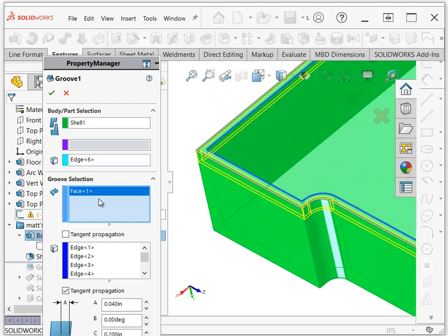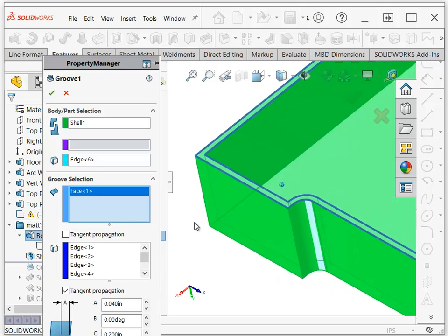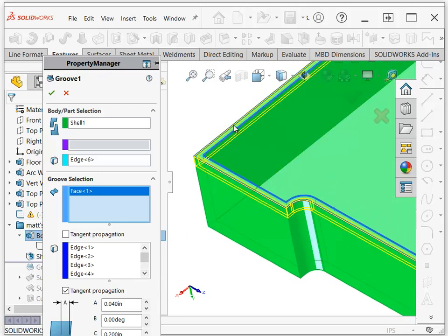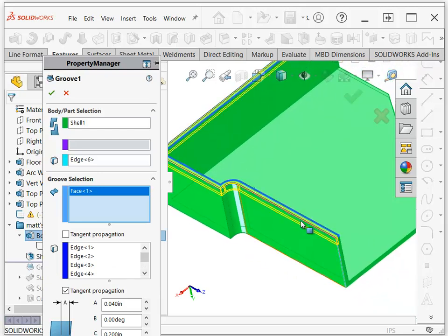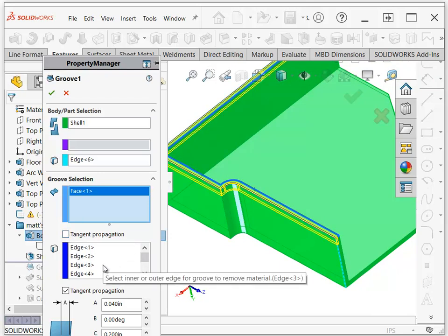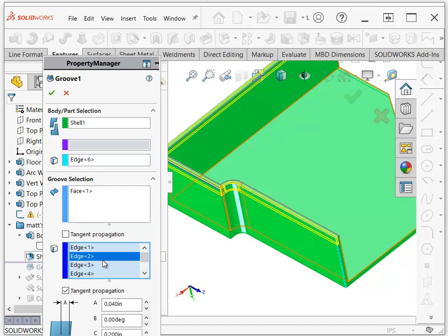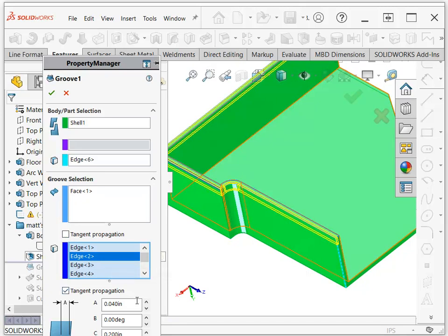And then down here I just selected where I wanted the groove to go. So you want it to go around these outside edges, and it will do a tangent propagation for you if you have that set up. And so that's what this selection of edges is all about.